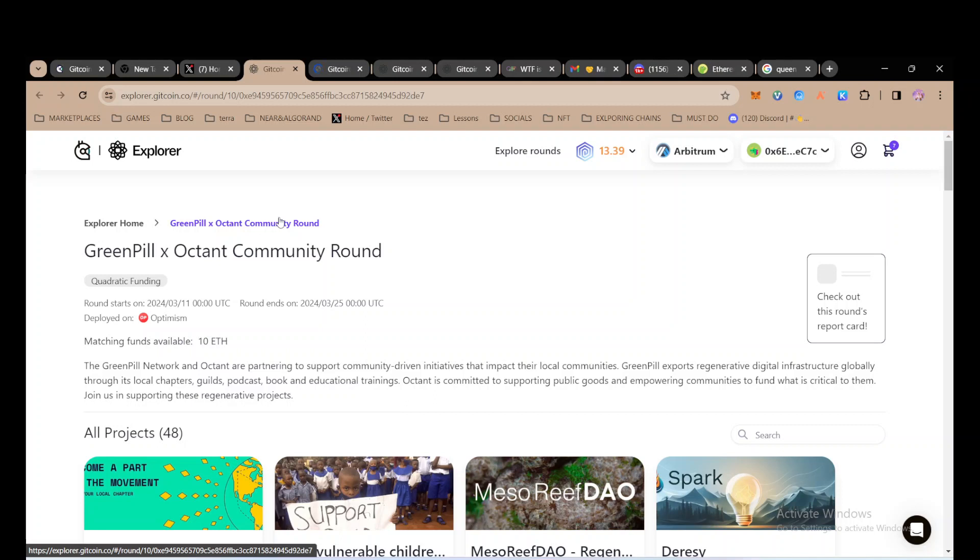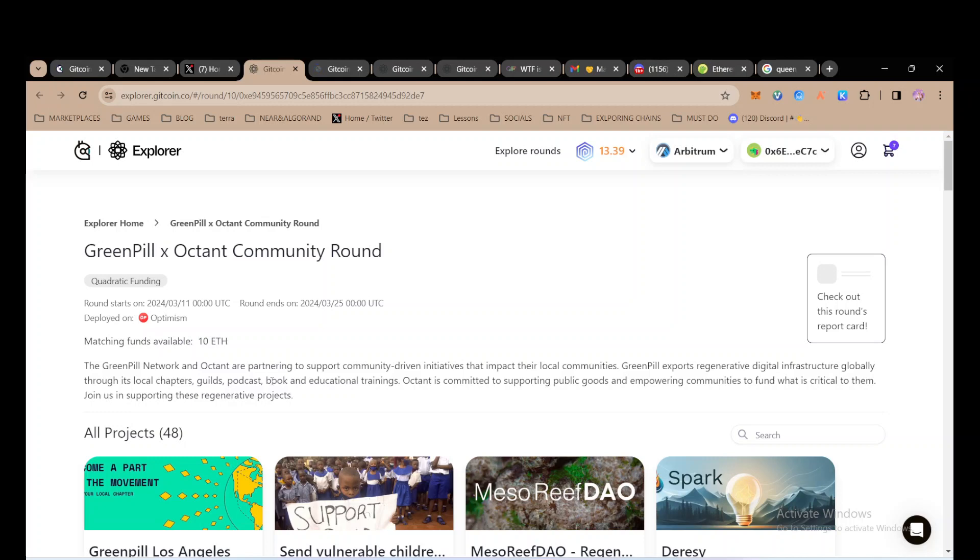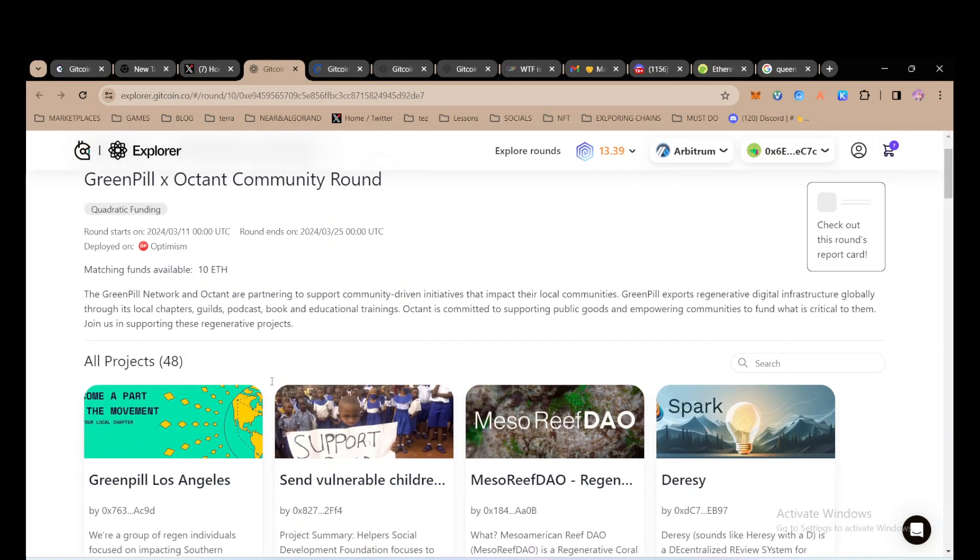Gitcoin is one of, if not the biggest public tool for funding projects. Every project, any community can come here and run a round on Gitcoin. The tool that's being used to run these rounds is called Gitcoin Stacks.